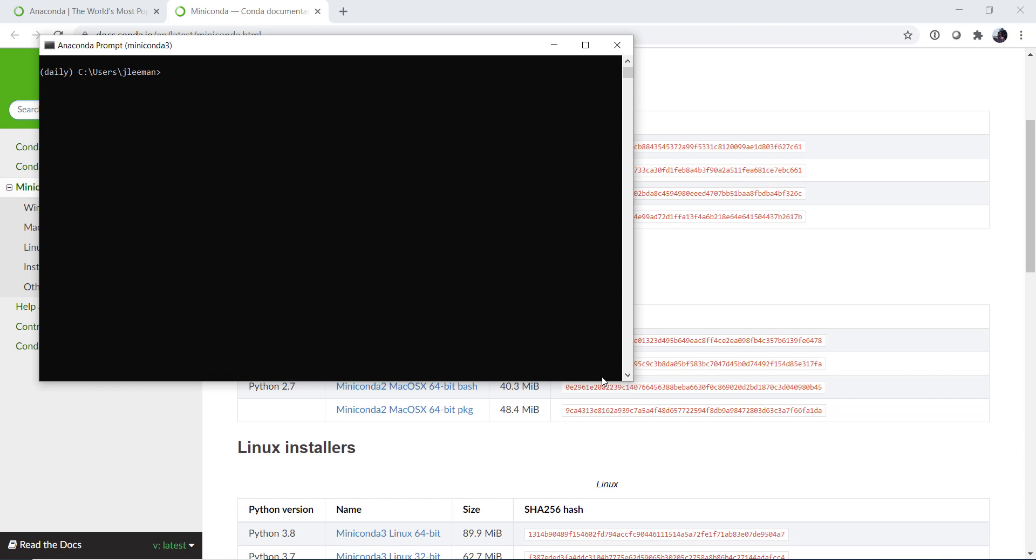I'm going to clear that screen again so we're back at the top. Now I'm just going to run conda install. I don't have to specify conda-forge. We're going to install python. Now if we wanted to specify something like greater than or equal to 3.7 we could do that. But if we don't specify it's just going to be the most recent version available in conda-forge. NumPy, matplotlib, cartopy, jupyter,